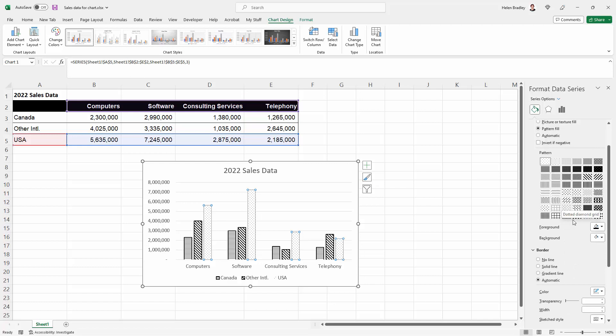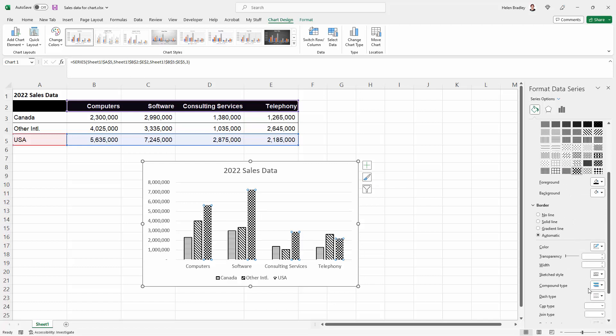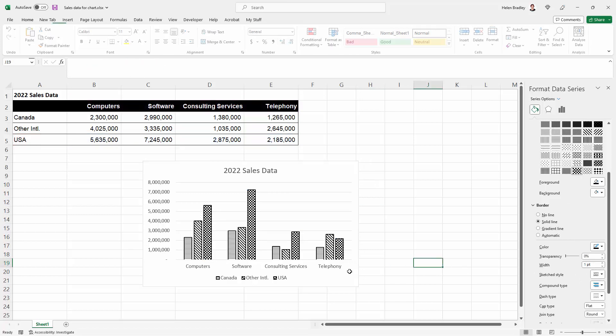I'm going to choose something that is significantly different and we're going to add a line around the edge which is just going to make it easier to see. I just want a one point line.